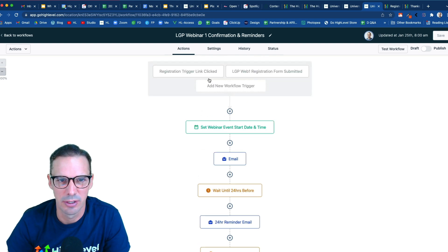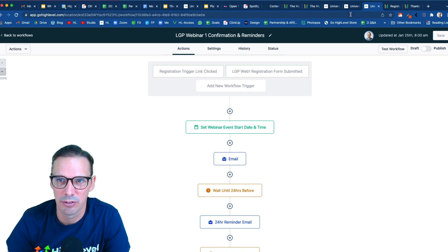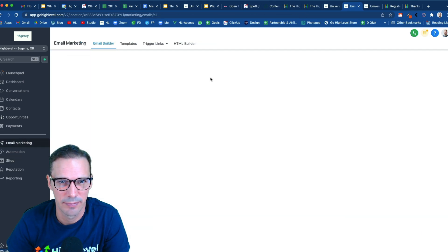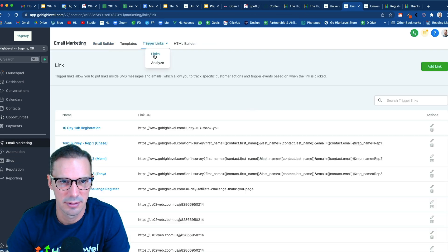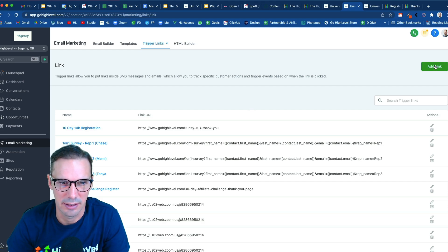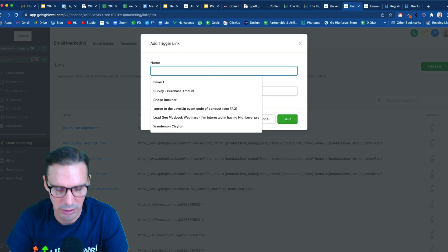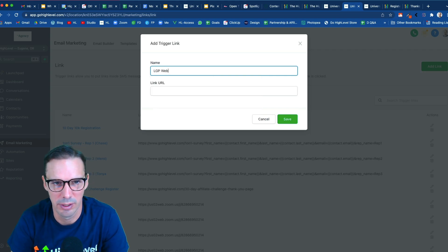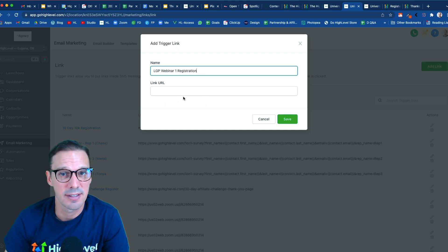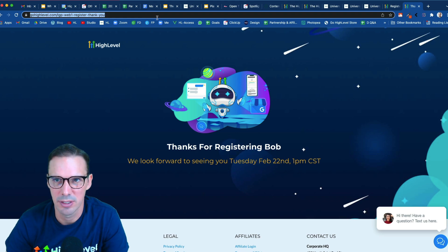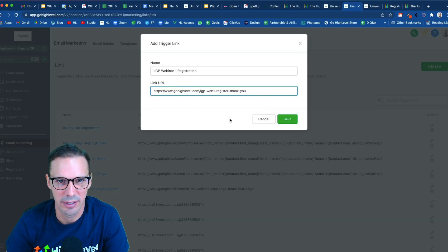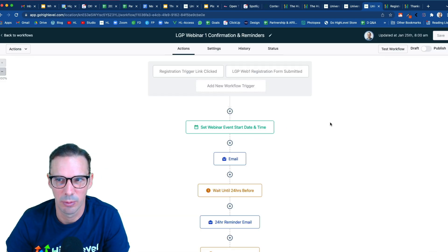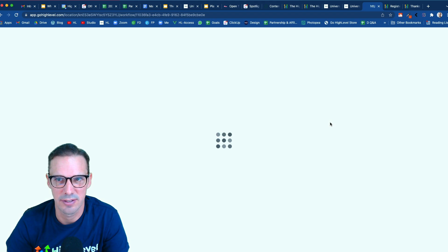And so now we just need to go create our trigger links so that we have the second way that folks can get into this webinar. So I'm going to hop over to email marketing, trigger links, go ahead and click links. And we are going to add a link. Now we're going to call this lead gen playbook webinar one registration. And you have to send it somewhere, right? So it's got to go somewhere. And so we're going to use our thank you page URL. So I'm going to go grab that, paste that there, hit save. All right, now we can come back into our workflow. We'll do a hard refresh so that it recognizes that new trigger link.